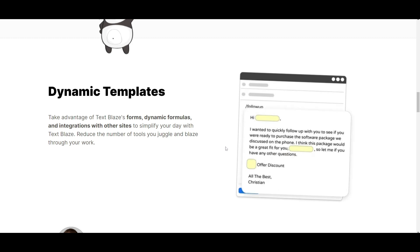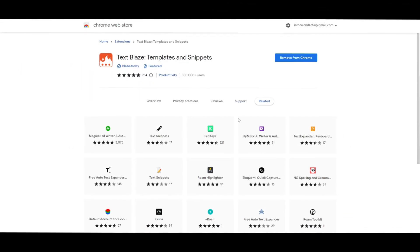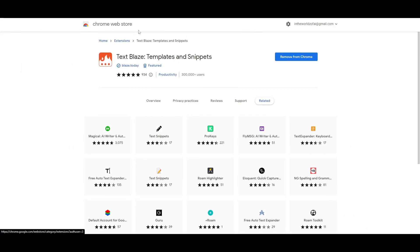So stay tuned and let's get to the next step where I showcase how you can actually install this. On the Google Chrome store, you can simply search up 'TextBlades templates and snippets' and it should show a verified result. You can easily just click 'Add to Chrome' and once you've done that, you'll be able to install the Chrome extension.